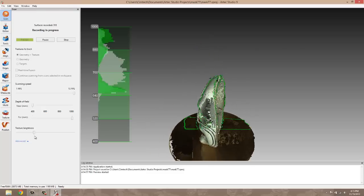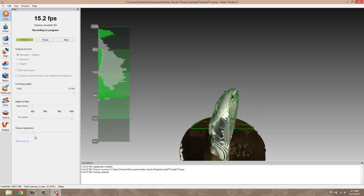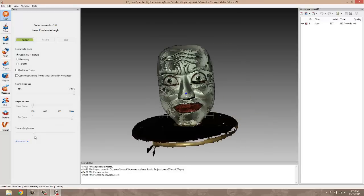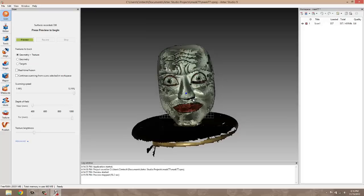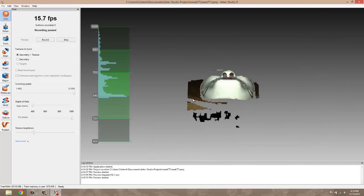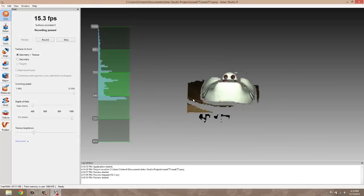I went ahead and overlapped my geometry just a little bit so that it was able to fuse the start and the finish point. I also want to capture that bottom portion of the chin that is hidden by the turntable. That's the second scan that we're going to do.